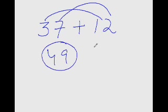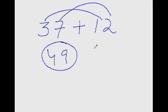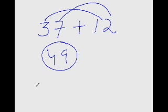But when the numbers are not there in front of you, then it becomes a different ballgame altogether. You have to see the numbers in your mind's eye, you have to hold them in your mind and then you have to add them and that becomes a bit of a challenge. Don't worry. I will help you reprogram your mind so that not only you can hold the numbers in your mind, but can add them smoothly as well.